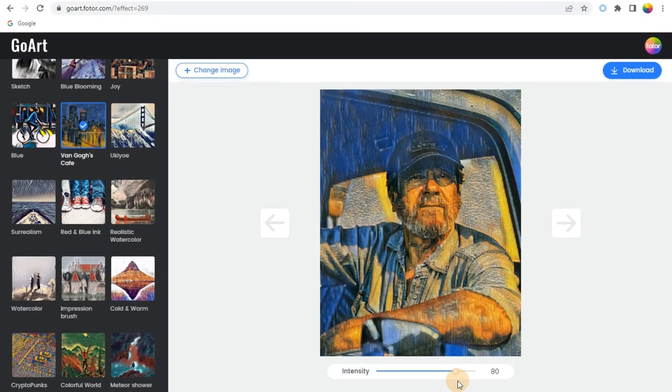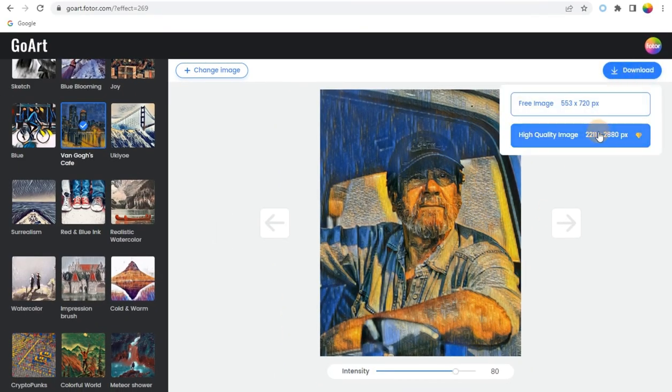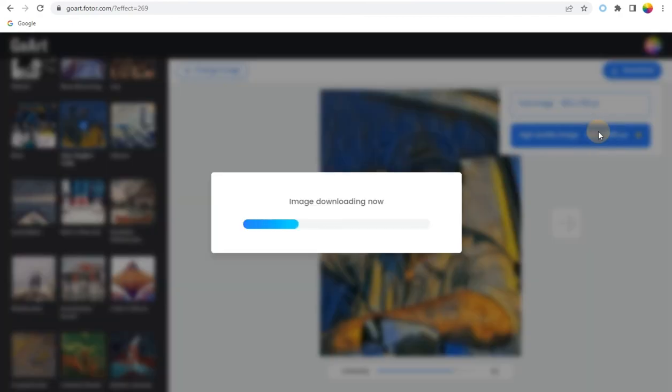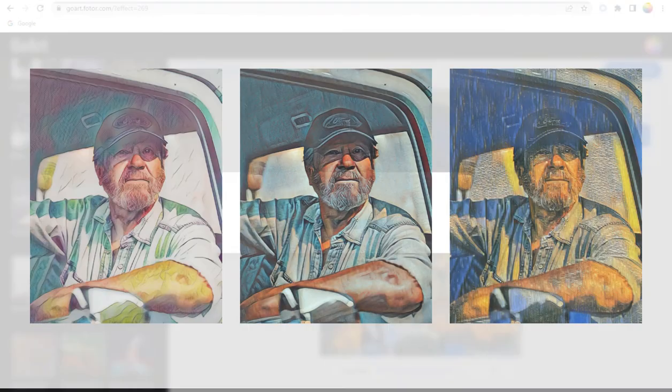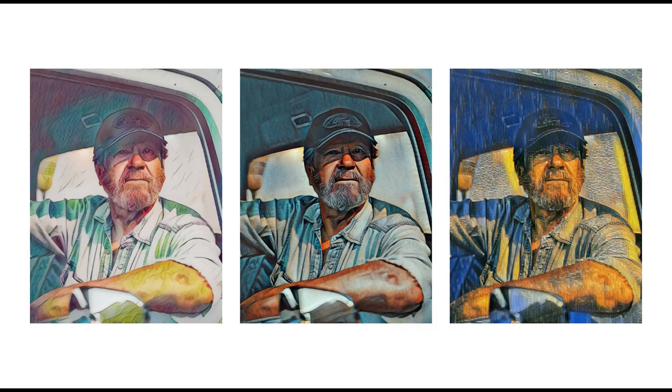Step 4: Once you've finished, click the Download button to save. Turning pictures to cartoons is so easy with Photor.